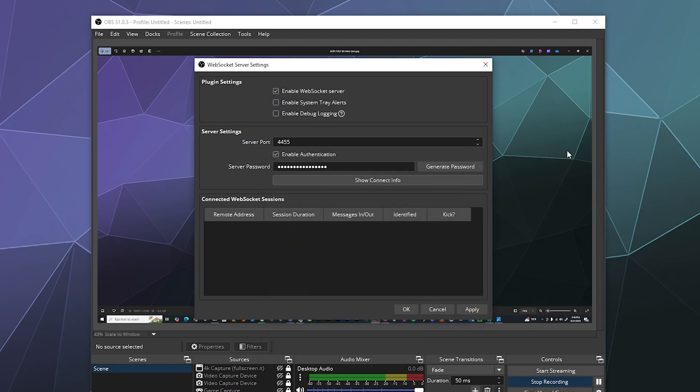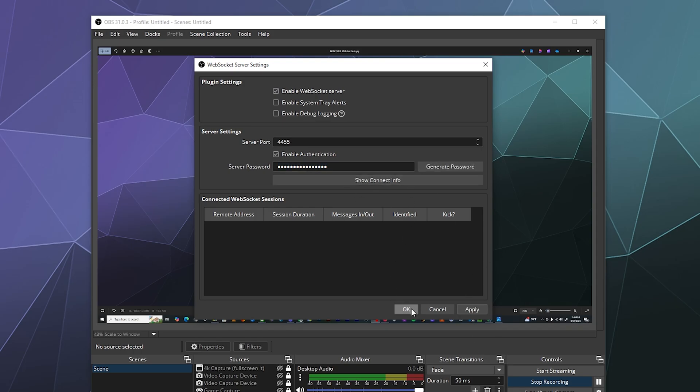Then you can really easily at any time after hitting apply here generate a new password if you need, and then hit apply again in order to change that. If somebody gets a hold of the password or you kick someone out of your little group of people who stream together, then you have the option to do that as well.